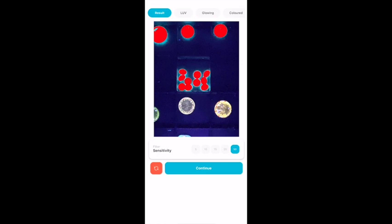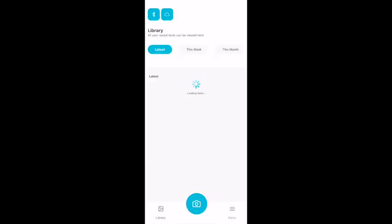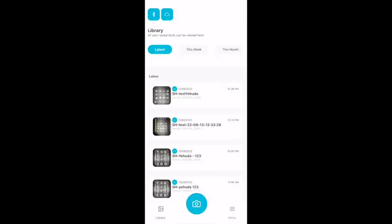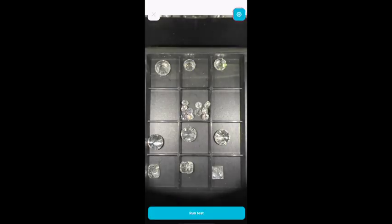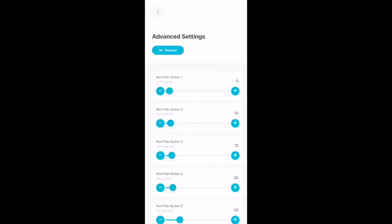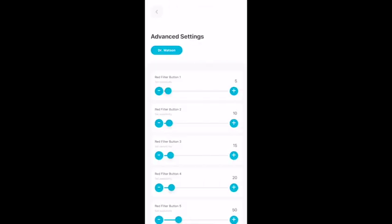There are two ways to go to settings. The first way: Click on the orange button at the bottom left of the screen. Click the camera icon to run a test. Click on the setting wheel on the top right corner. Here you can see the five red filter buttons.